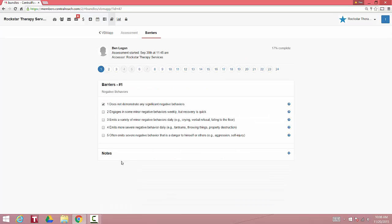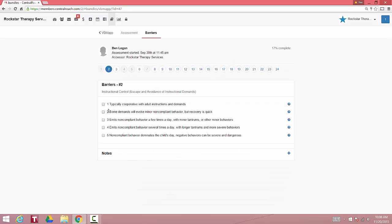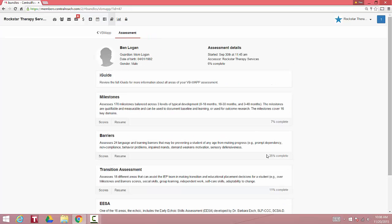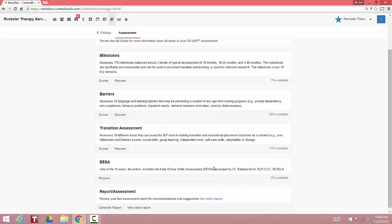Let's go to the barriers assessment. Number two. Number three. It then updates the percent complete.